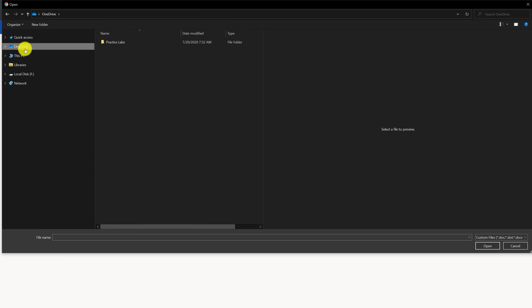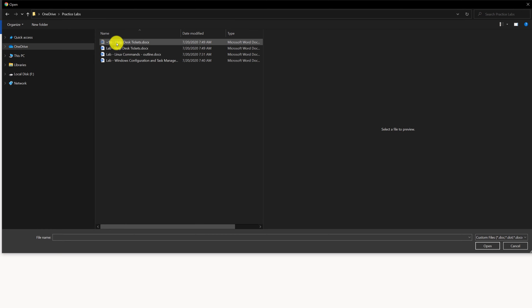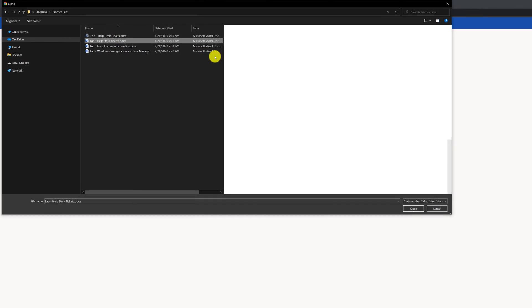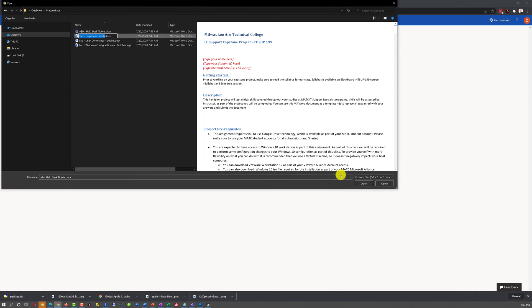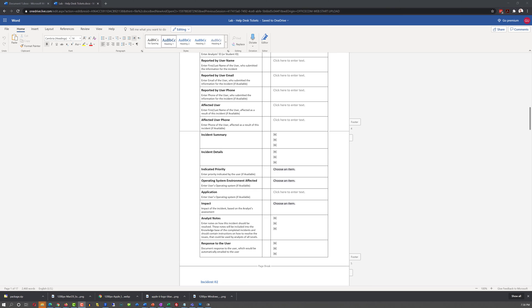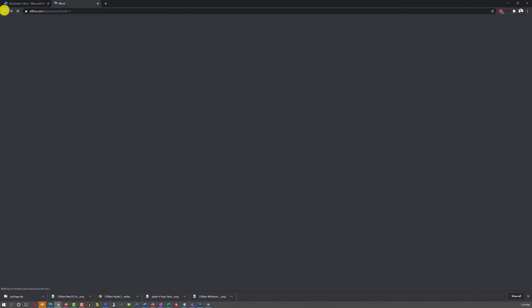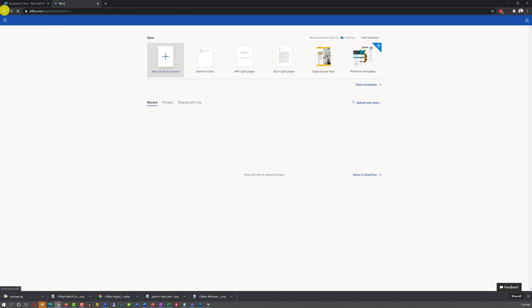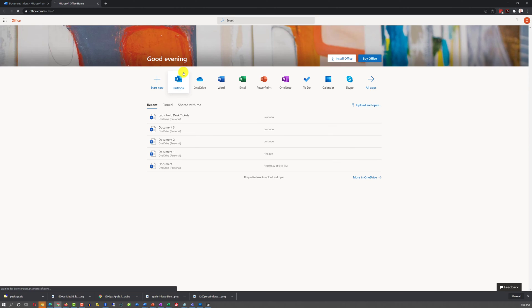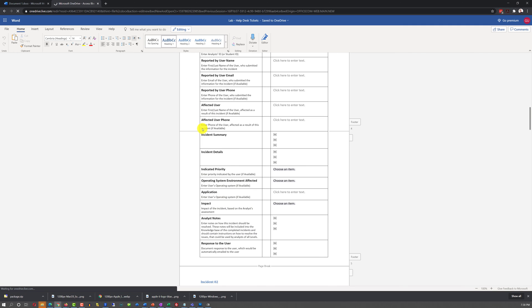Or you can upload and open one of the existing documents from your desktop. For example, I have a series of documents on the OneDrive for my practice labs, and I can upload and bring it up right into Word Online.